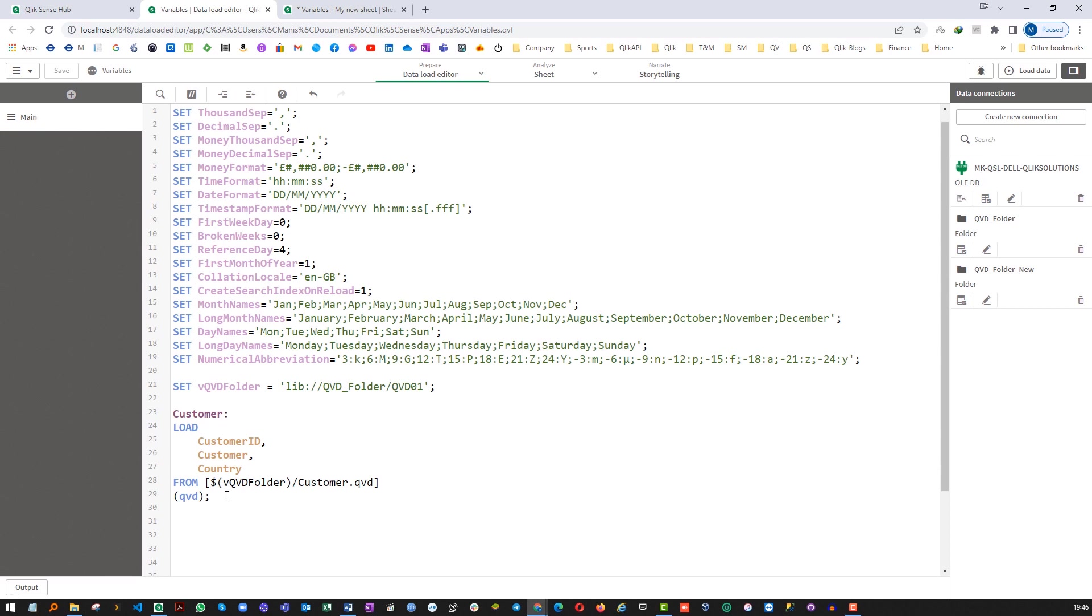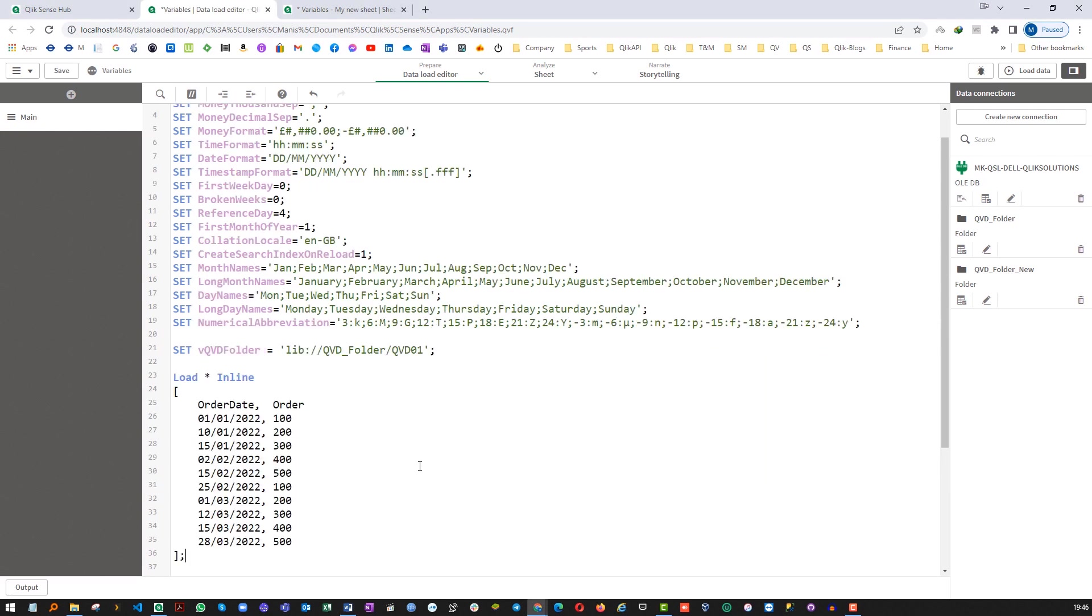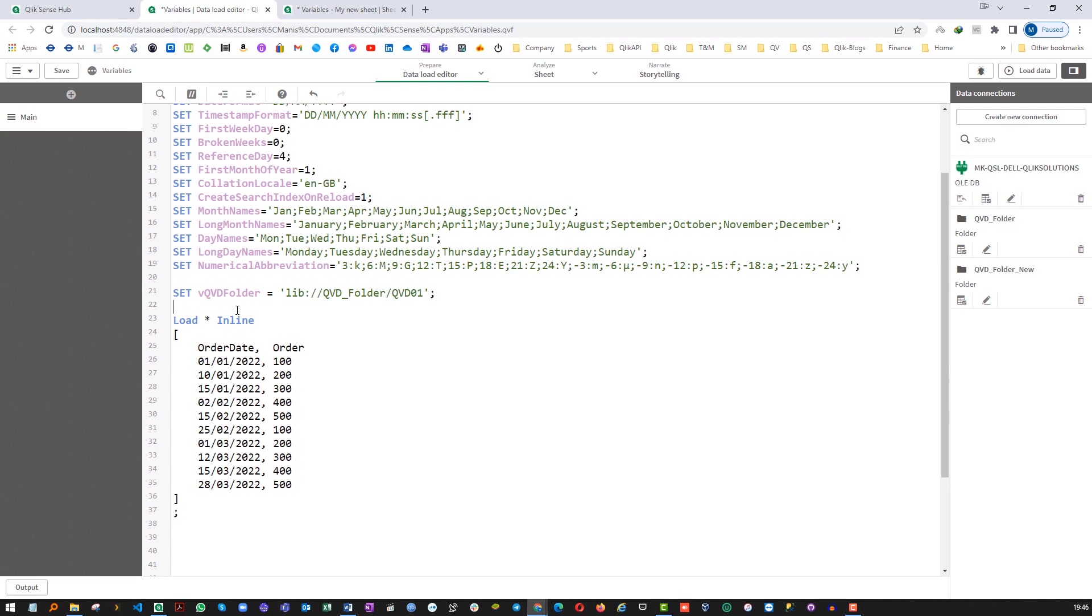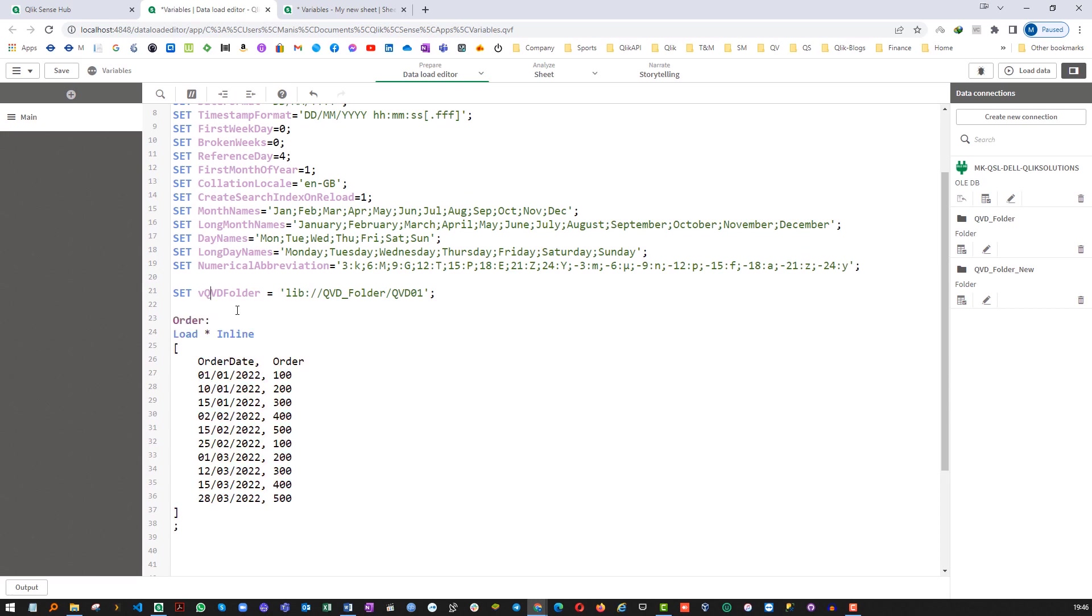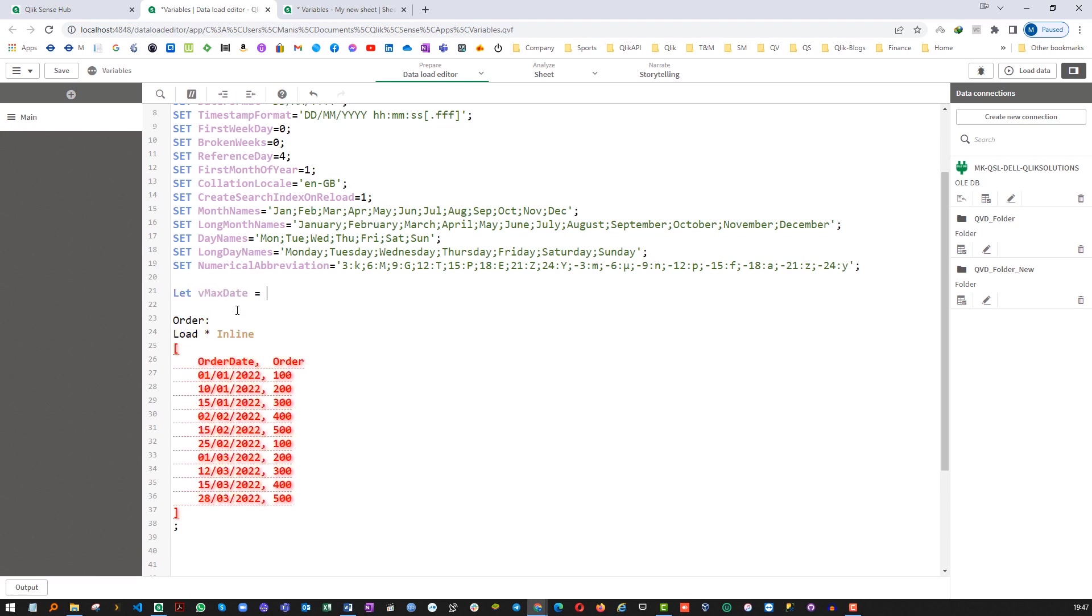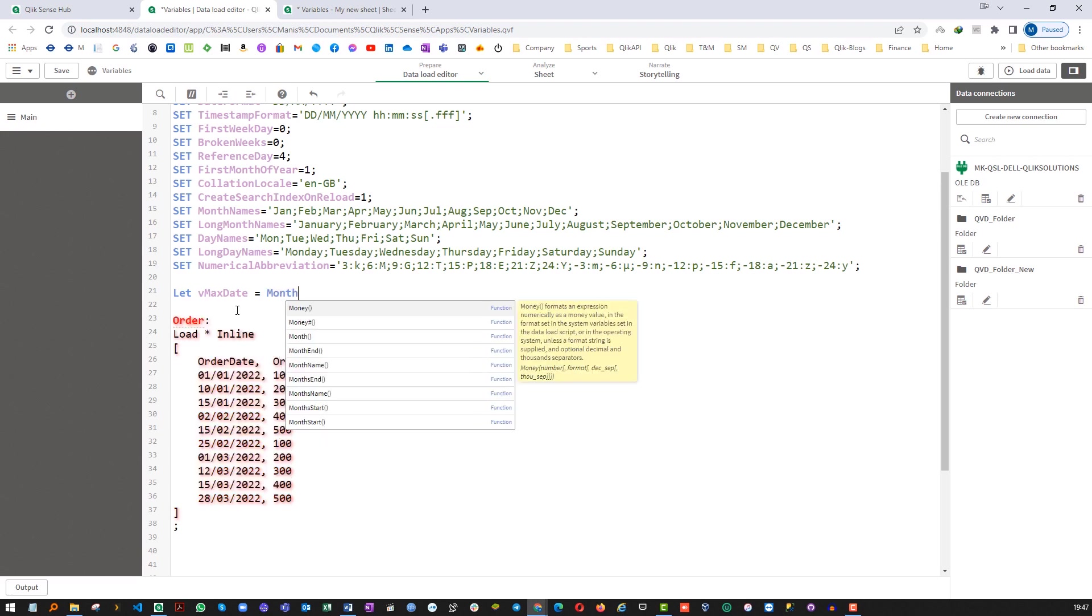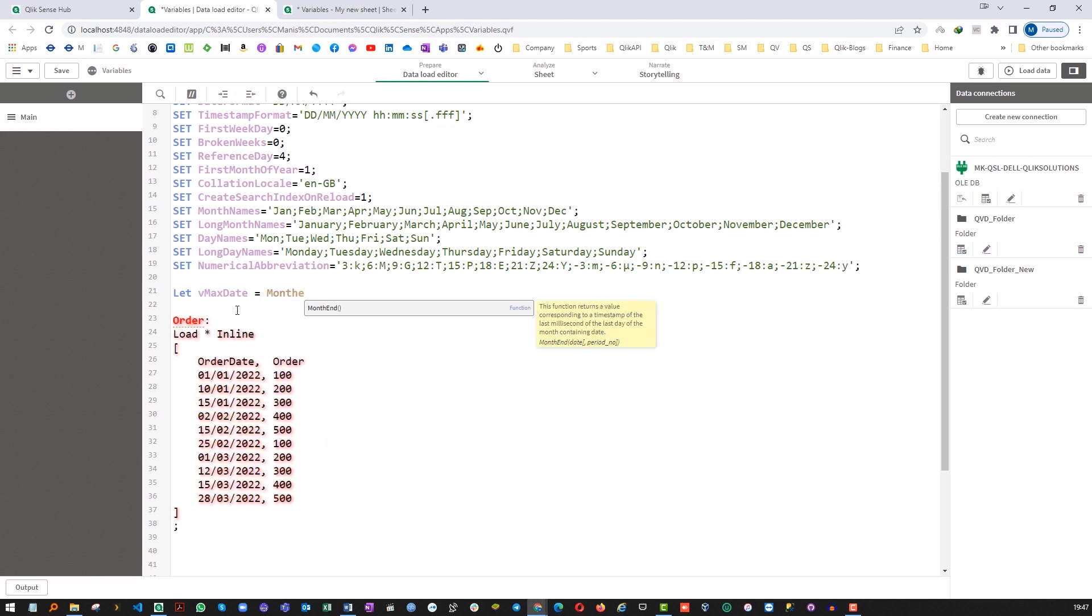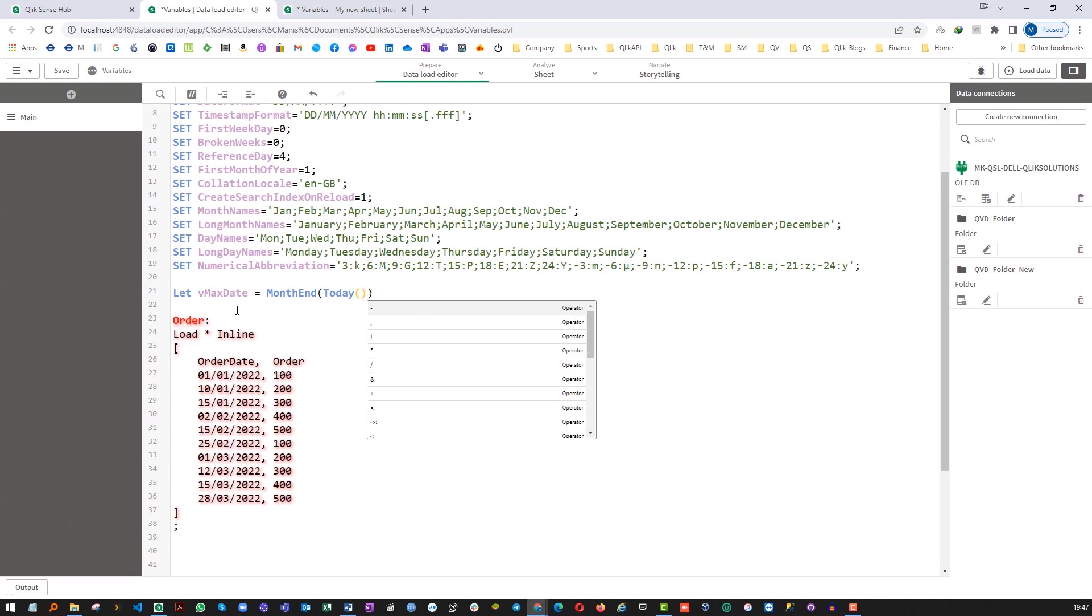Now I will give you another example. Say I have this data set and I will save my order detail here. Say we want to load all lines from the order table till end of the previous month. To do that I will create one variable. I will say let vMaxDate equal to my month end of previous month.